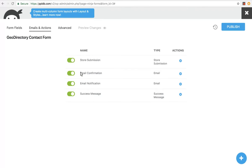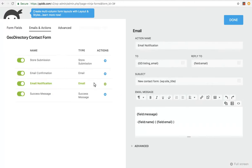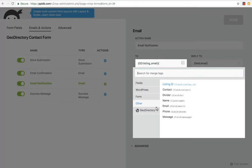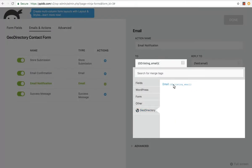You can turn off sending an email confirmation to the user, the email notification, the success message. The email notification goes to the, we've got our GeoDirectory menu item here, and the listing email.